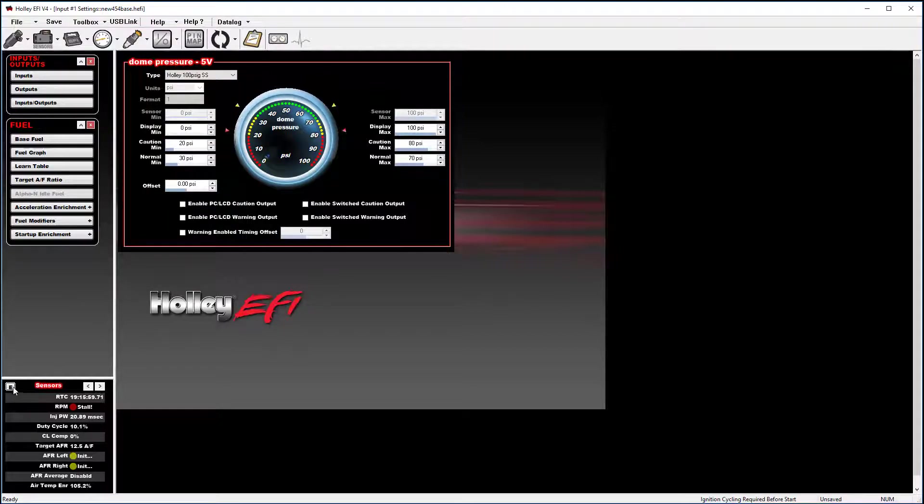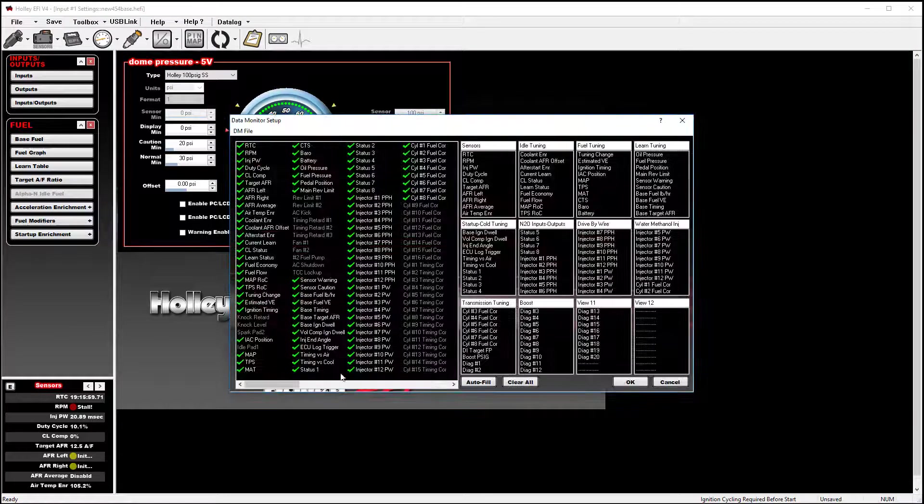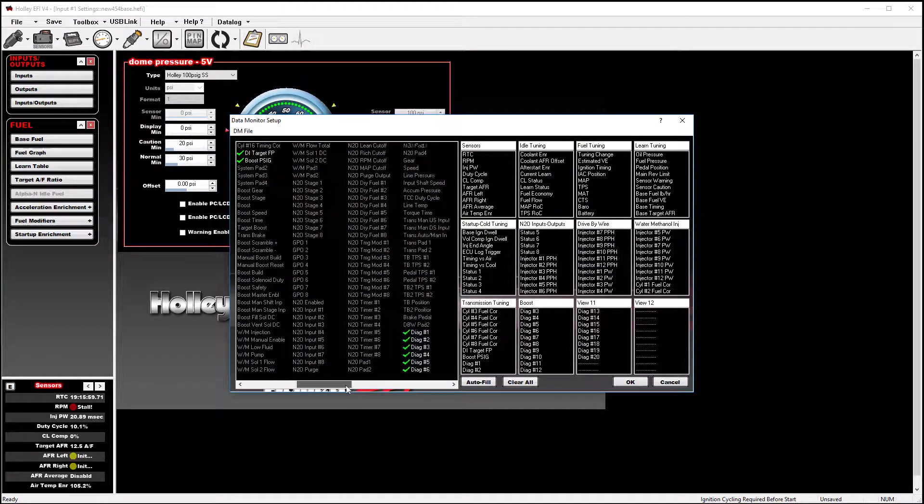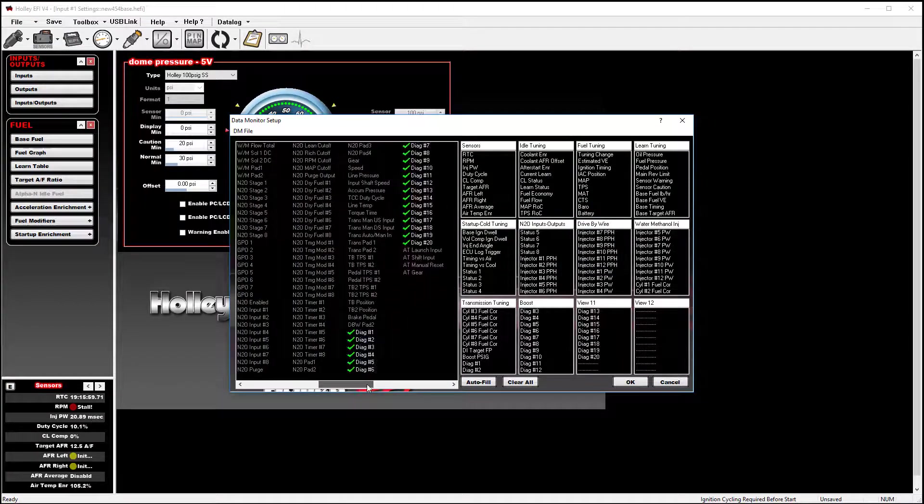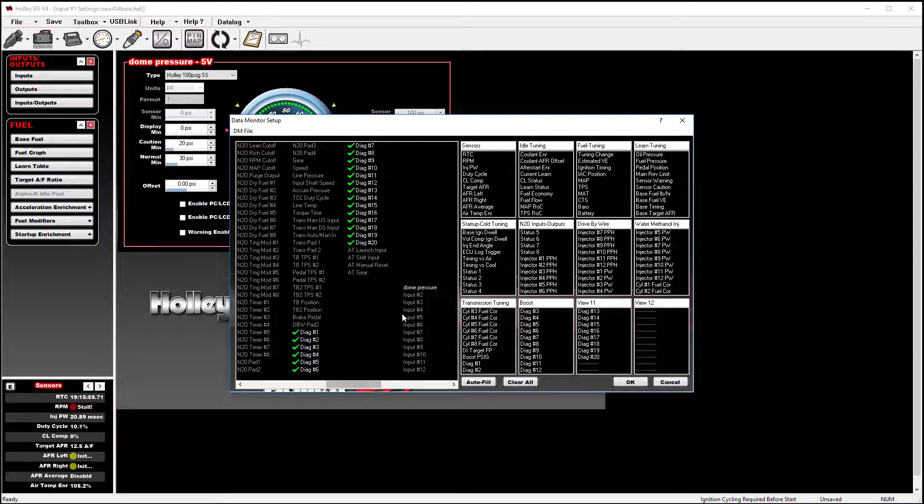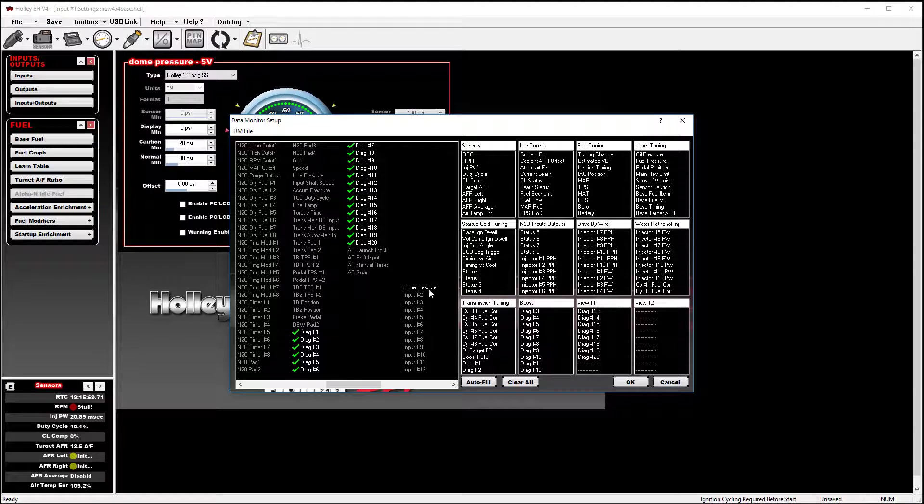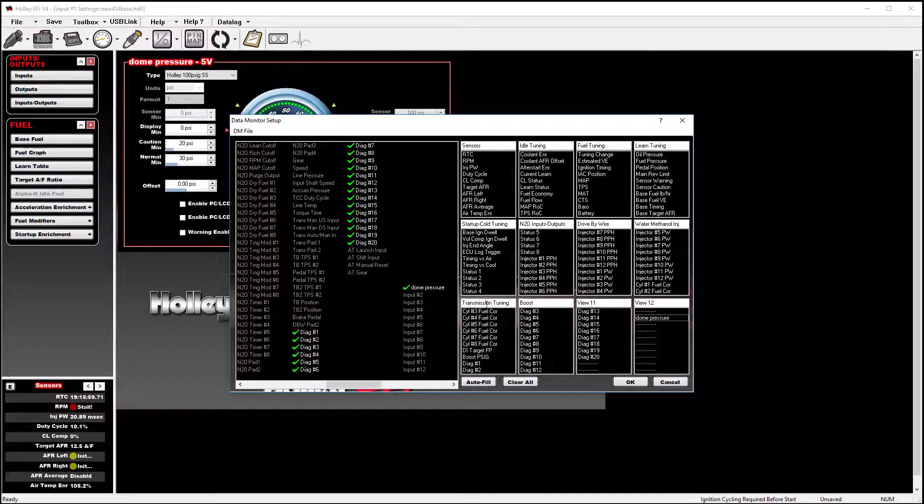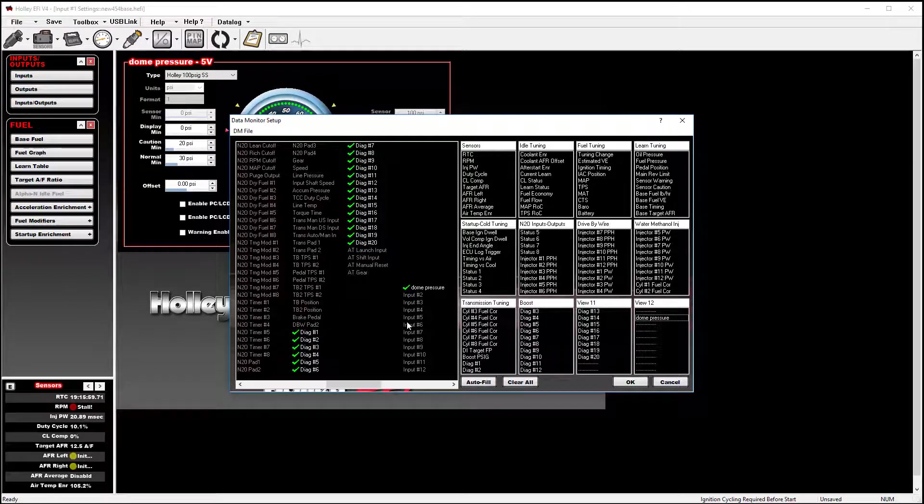If I go back in to edit my views and I toggle over, I will now see that dome pressure has replaced input 1. And I can then assign that as required. And you'll see now that since it's assigned, it does have a green check mark.